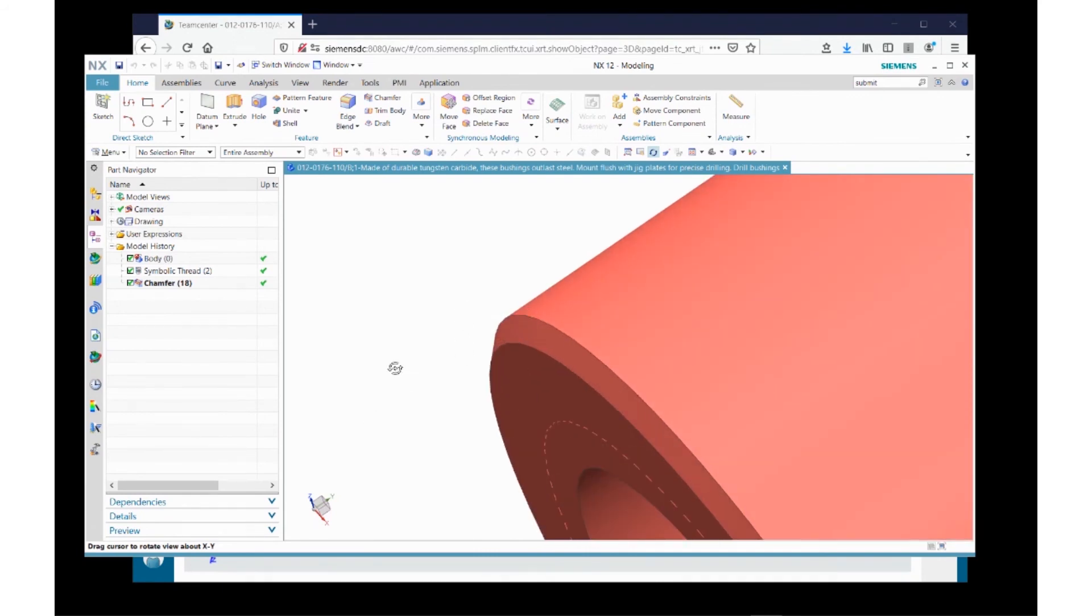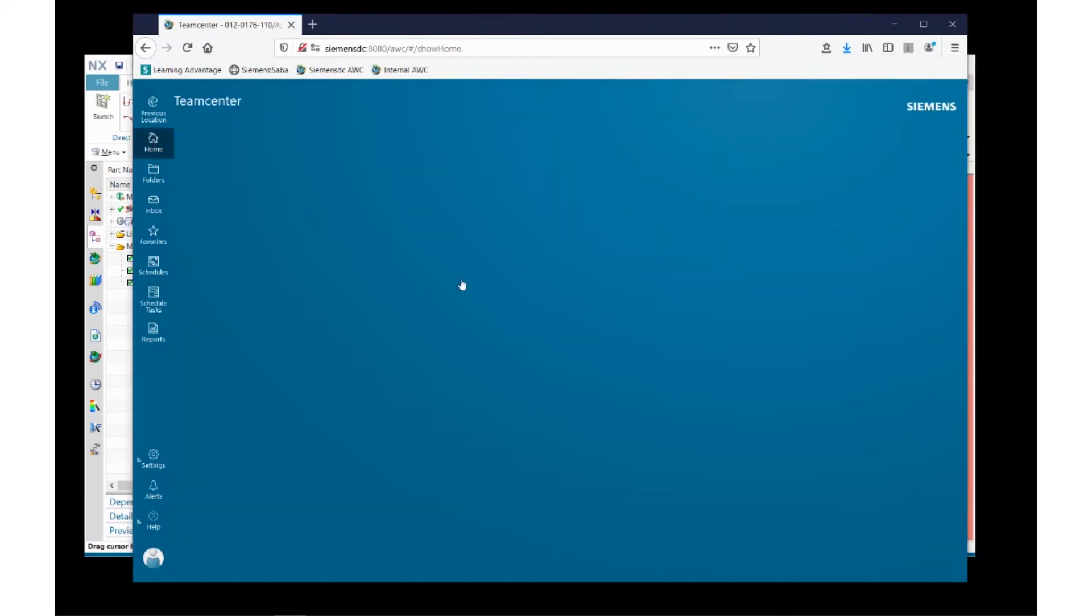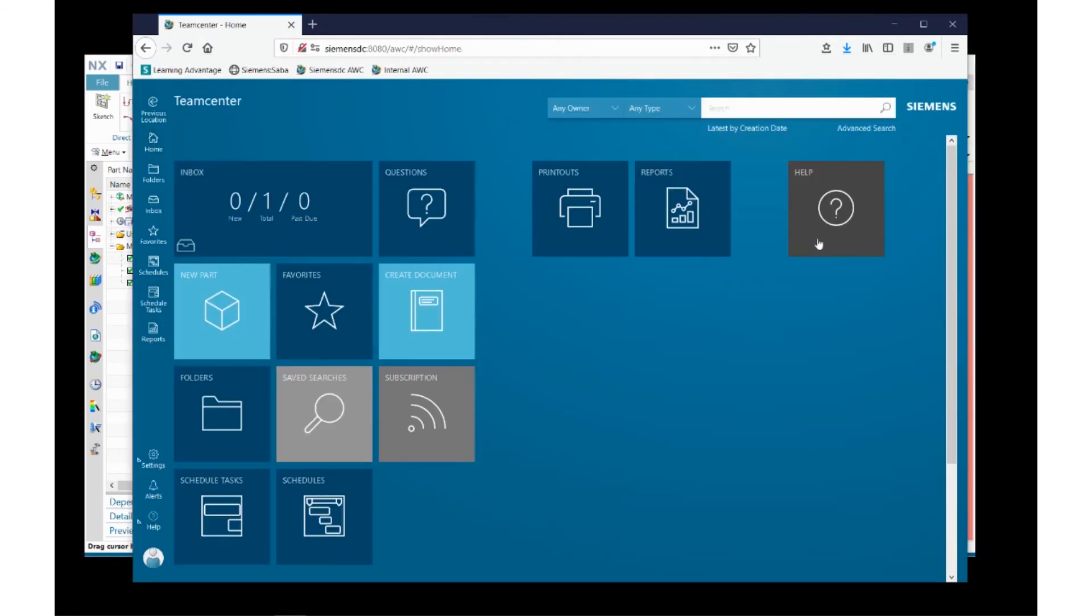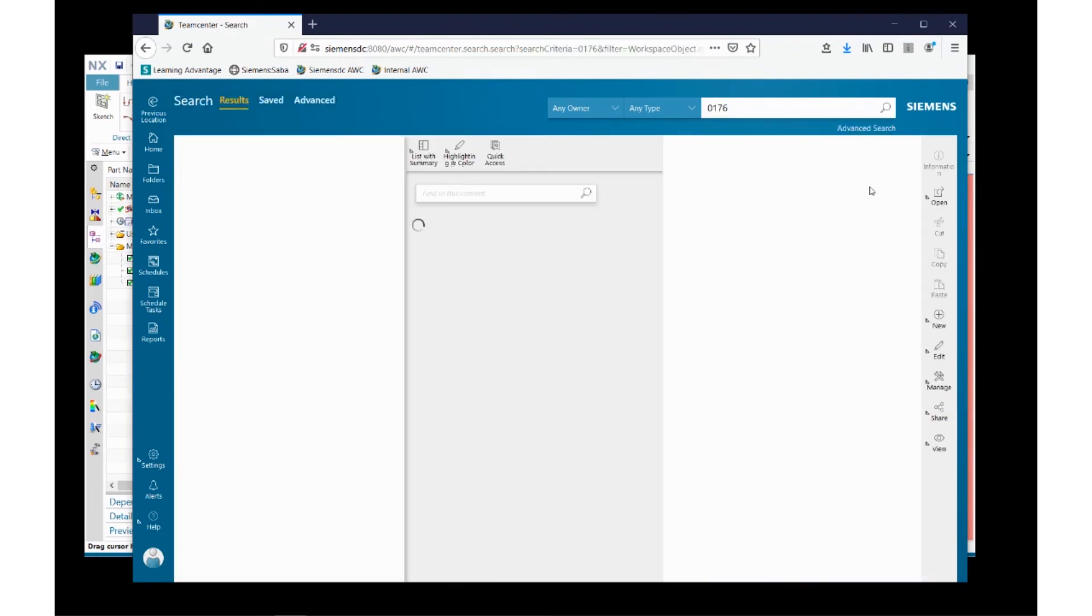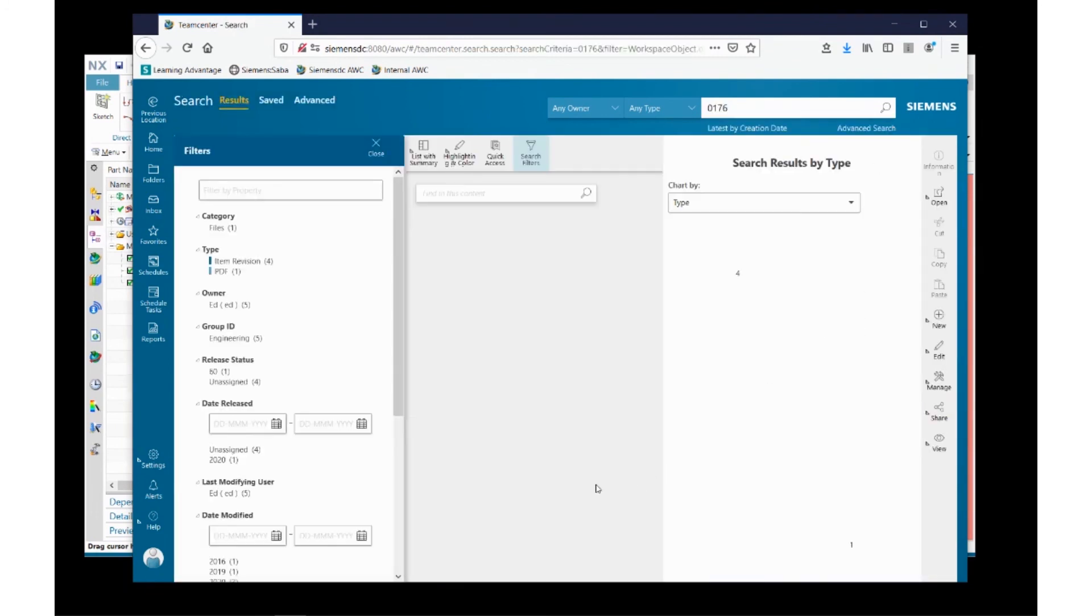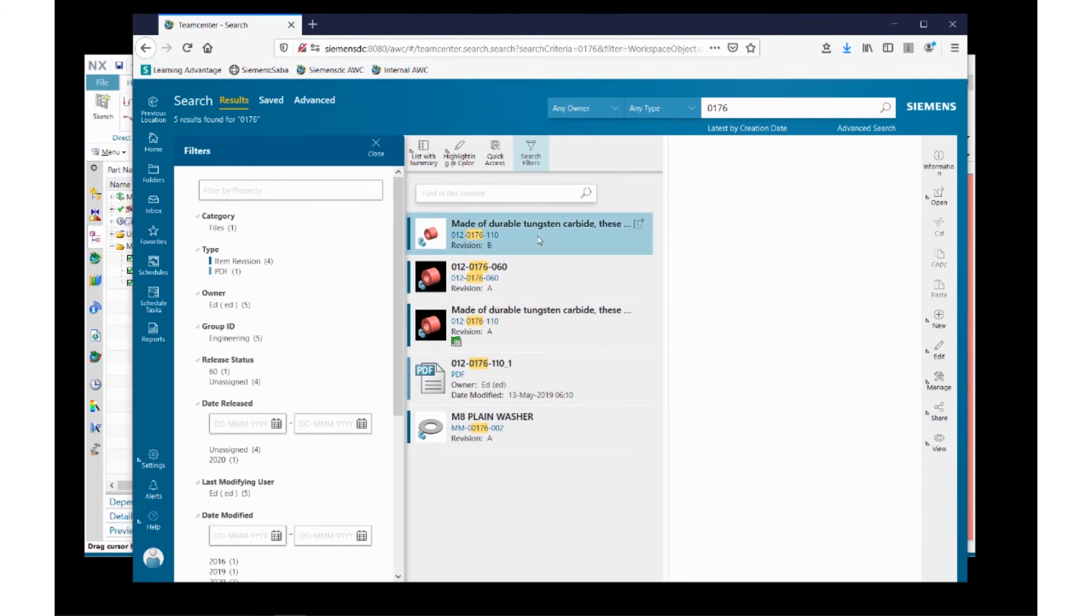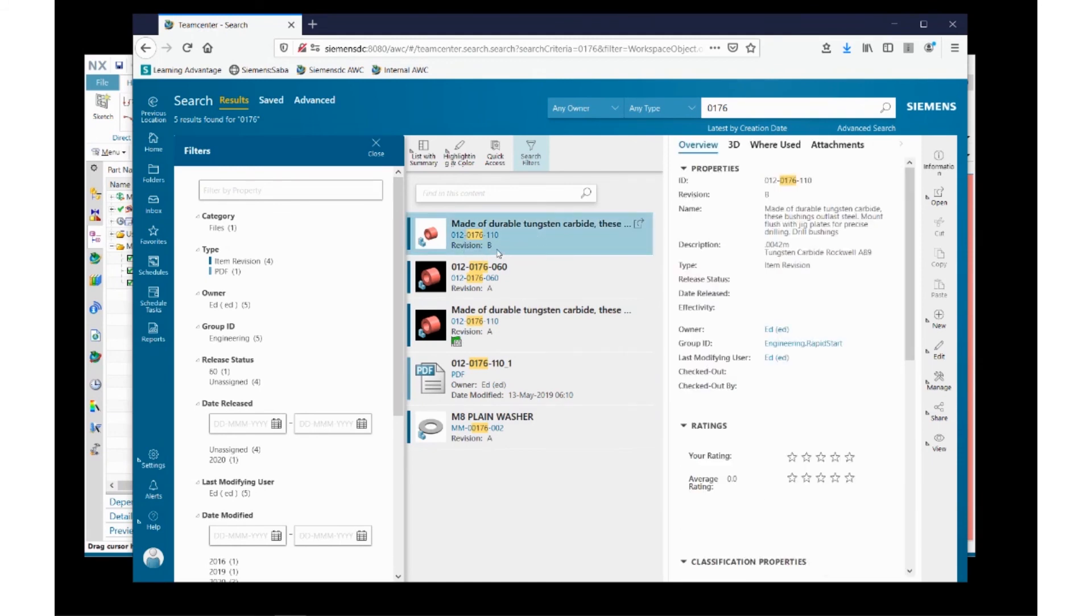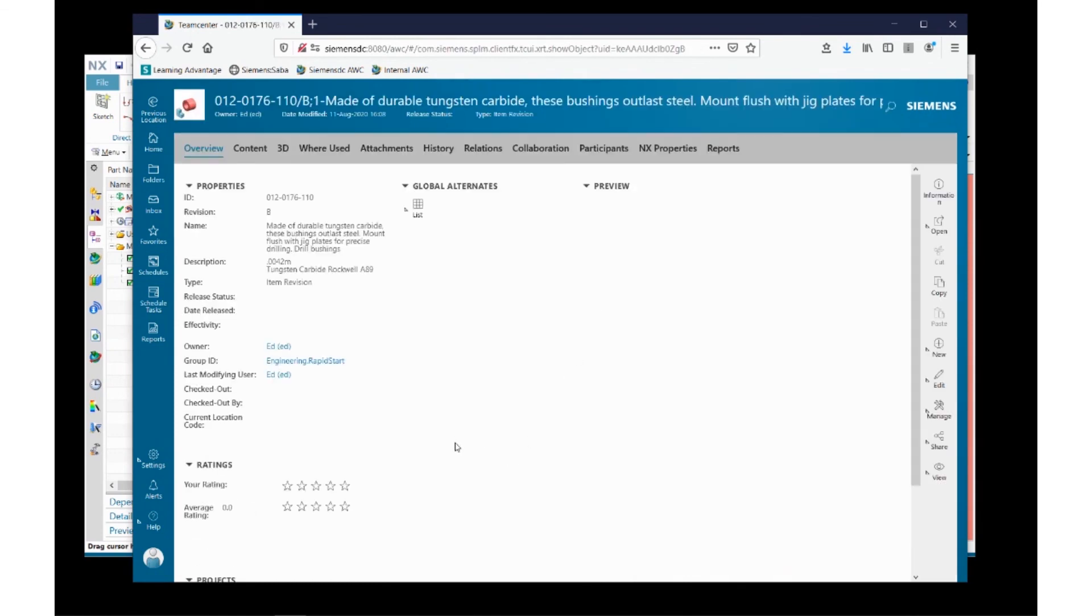So if I come back to Teamcenter and perform my search again, now I can see that right here is the B revision that I just created and saved to Teamcenter.